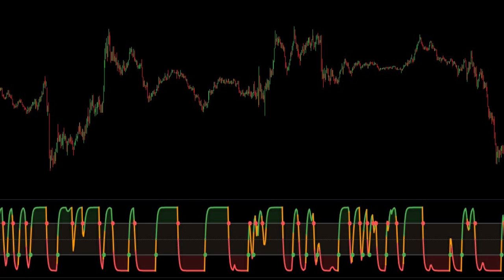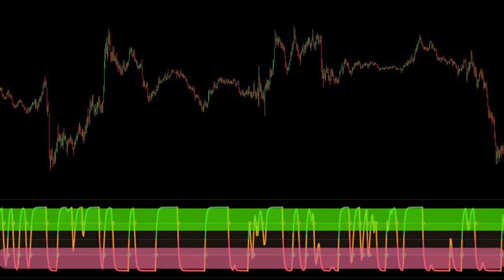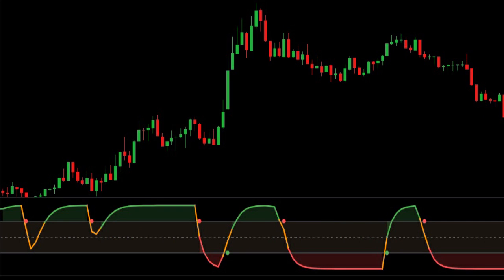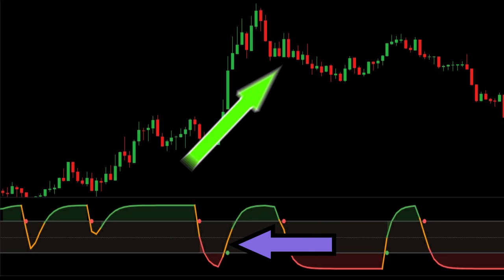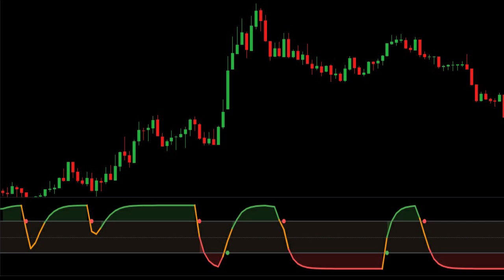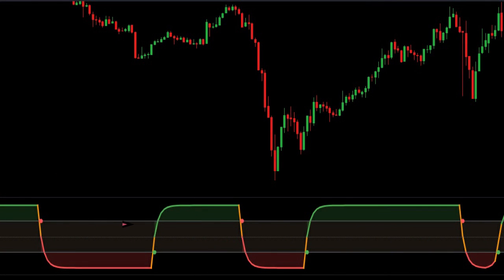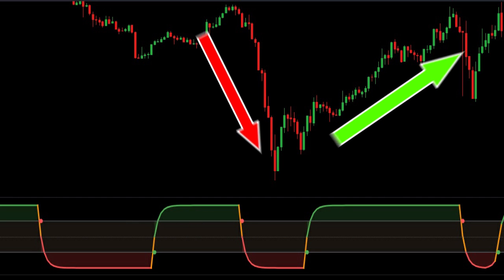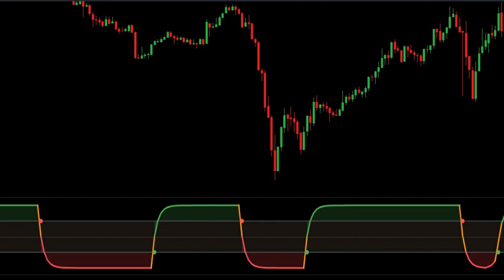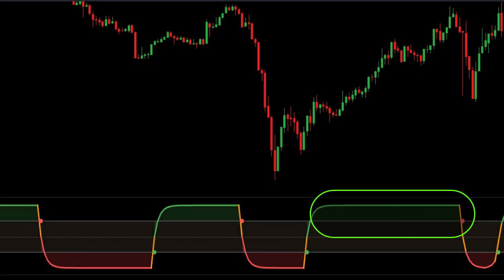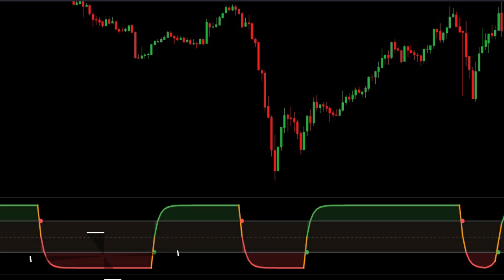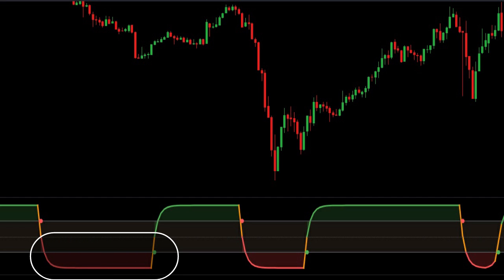The STC indicator uses two thresholds: the 25 and 75 levels. If the STC indicator crosses the first threshold of 25, it generally indicates that the market is in an uptrend. However, if the STC indicator has breached the 75 level, it generally indicates the strengthening of the trend in either direction — high or low. When the STC indicator's line is above 75, it is a signal for an overbought condition. On the other hand, if the line is below 25, it signals oversold stocks.